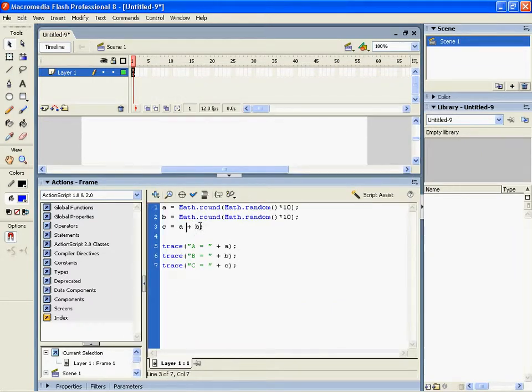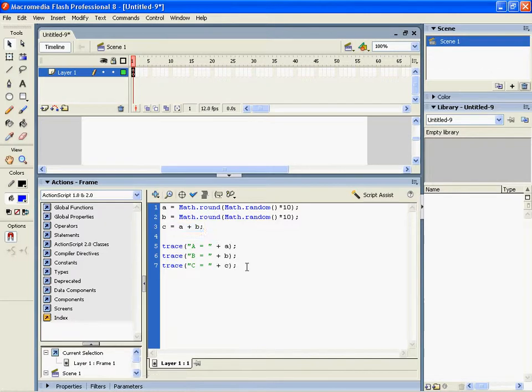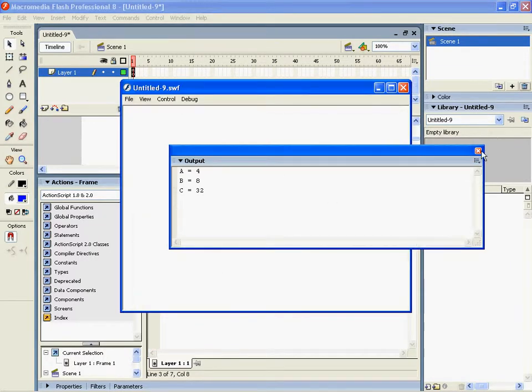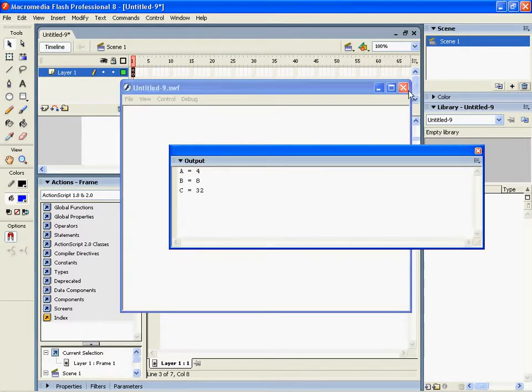You can change values. So if we copy this and change that to multiply, which is a star, we can have 4 times 8.